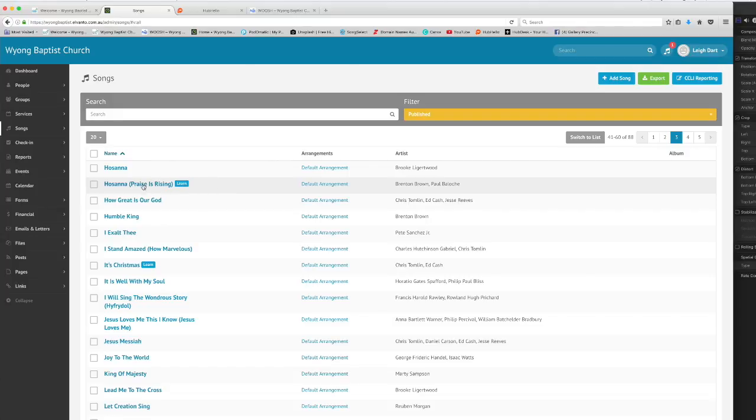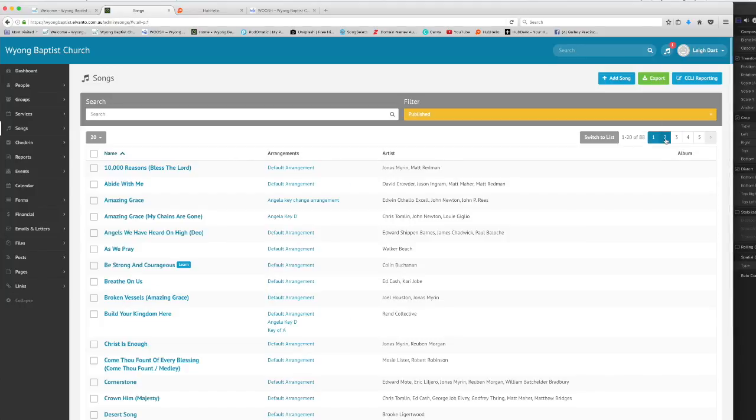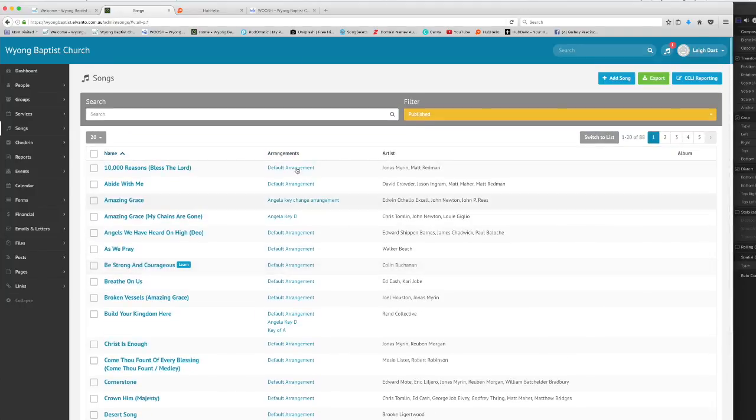When you're looking at songs, just so you know you can go between different pages here of our song library as well as typing in the search bar here to find them.